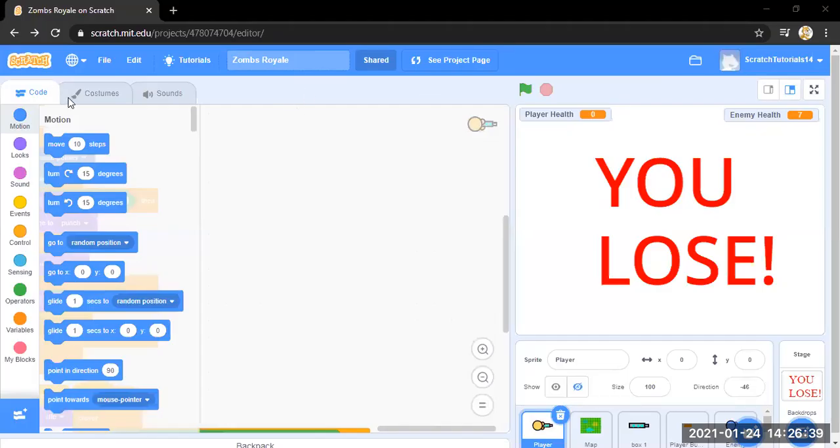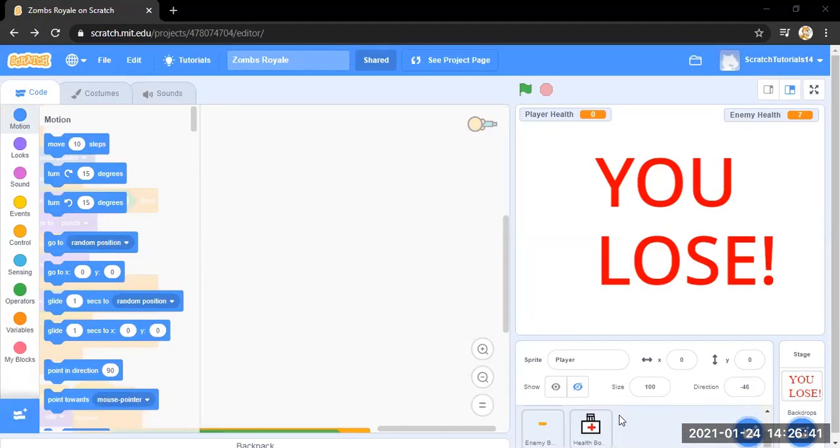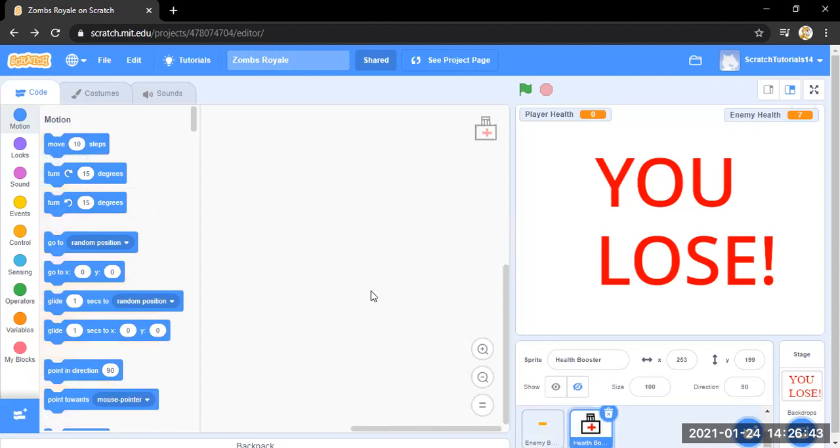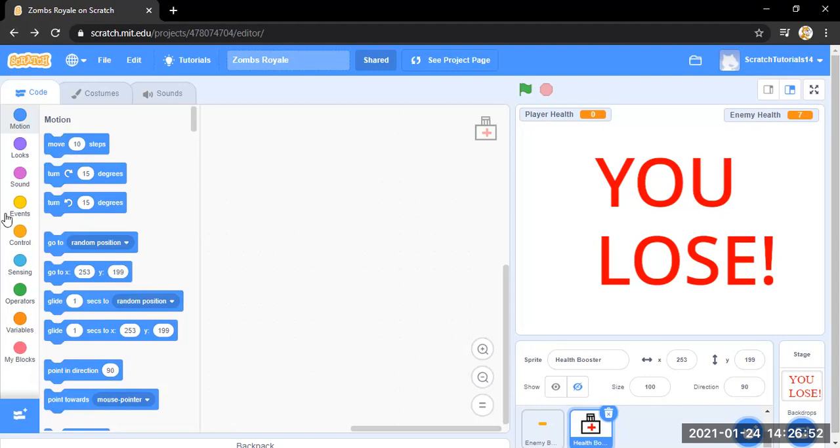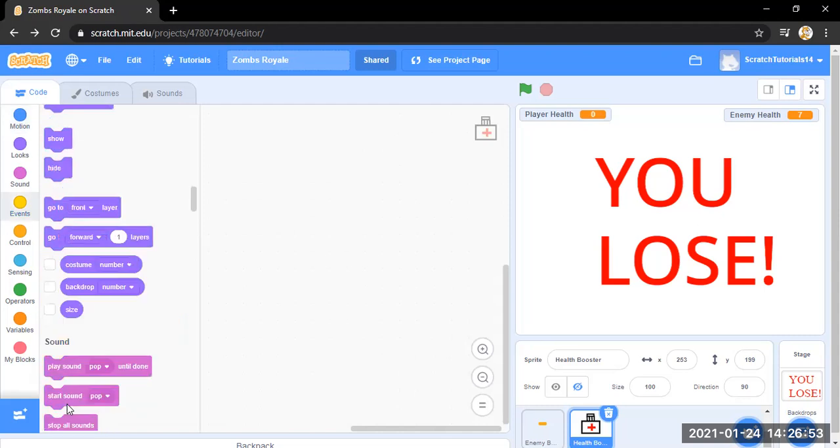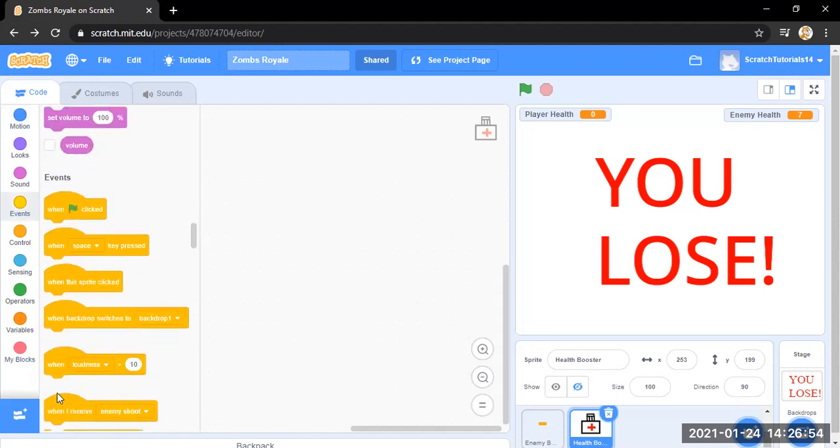Okay, so guys, this is the same game but I am now first going to tell you the health boosters programming and then how I made those sprites. So for health booster, when I receive game over, hide. That's the first one.